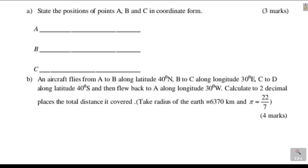Then Part B: an aircraft flies from A to B along latitude 40 degrees north, B to C along longitude 30 degrees east, C to D along latitude 40 degrees south, and then flew back to A along longitude 30 degrees west. Calculate to two decimal places the total distance it covered. Take the radius of the Earth to be 6370 kilometers and pi to be 22 over 7.